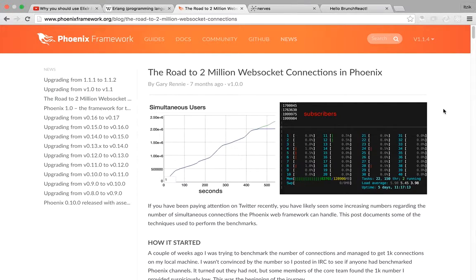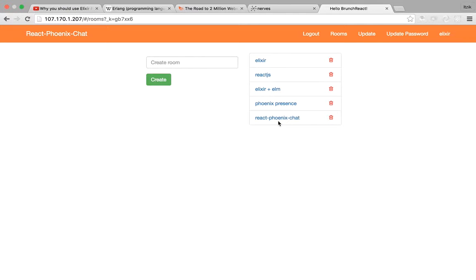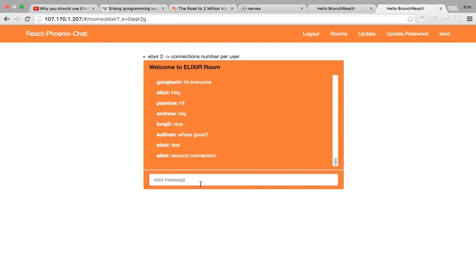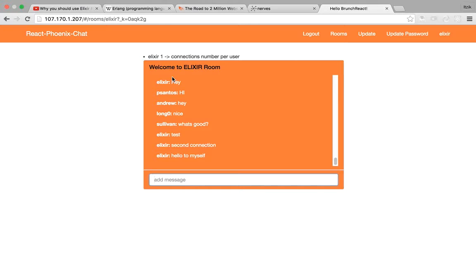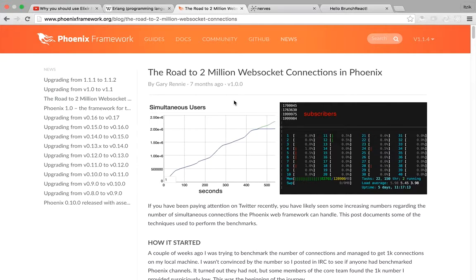Let me also show you the Nerves project, which allows you to write embedded systems with Elixir using Raspberry Pi. And here is a chat room app I created using React as the front end. I can create a room, and if I open another tab with the same room, I'm connected twice. I can send a message and see it in both tabs. I can also see that I'm connected twice, and when I shut one down, it's immediately reflected. This is the Phoenix Presence feature — it shows you great real-time capabilities.